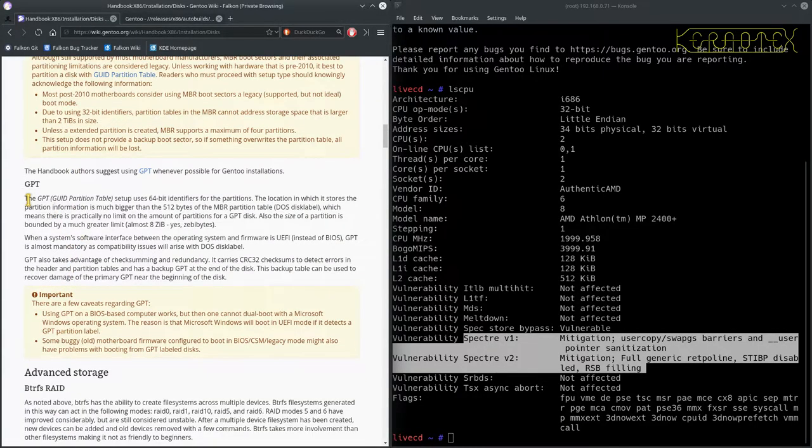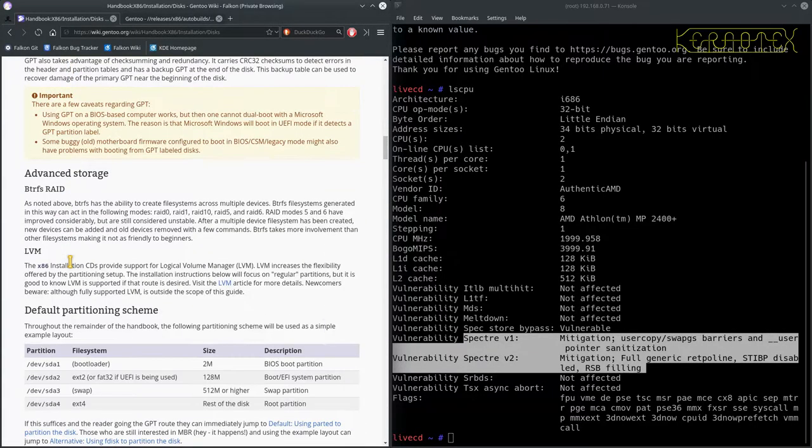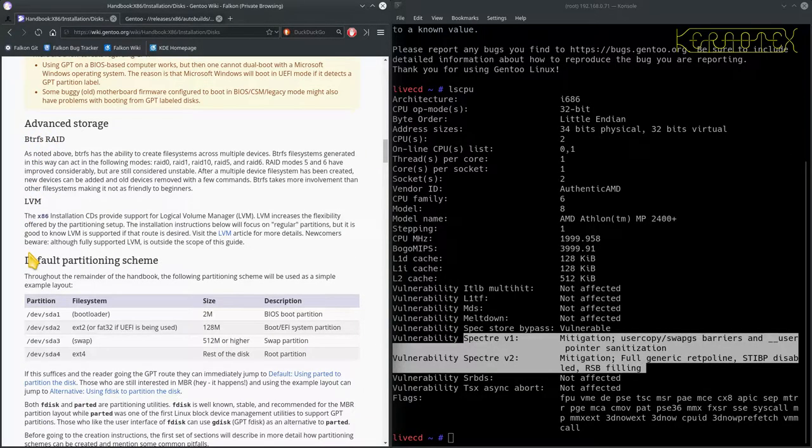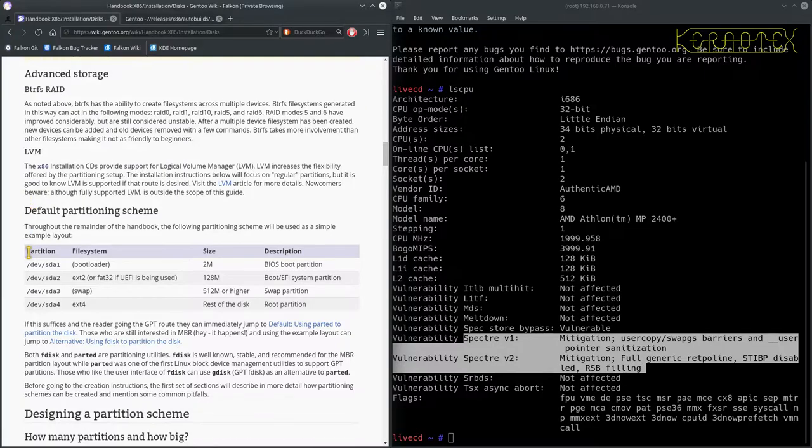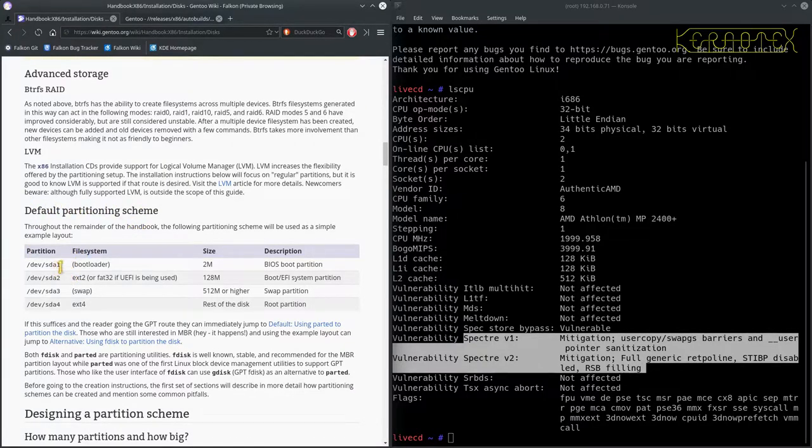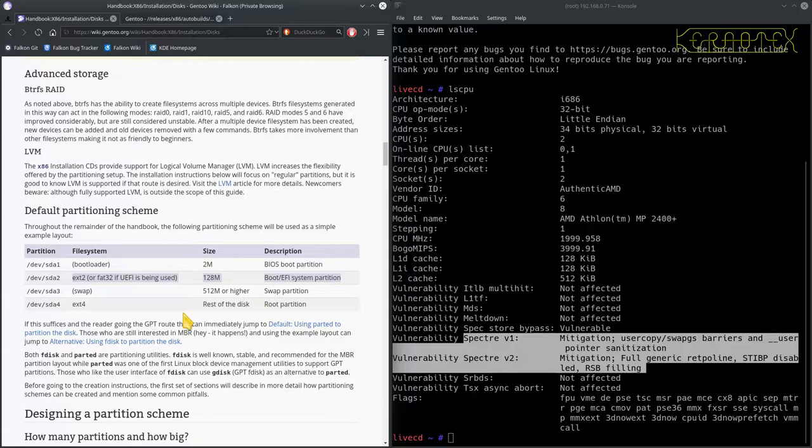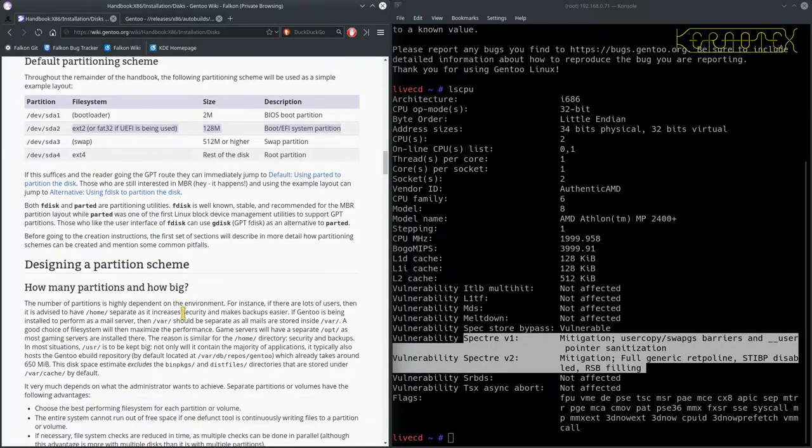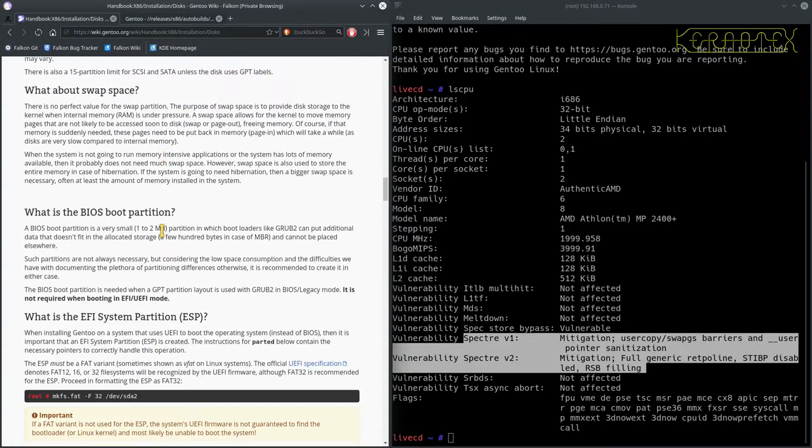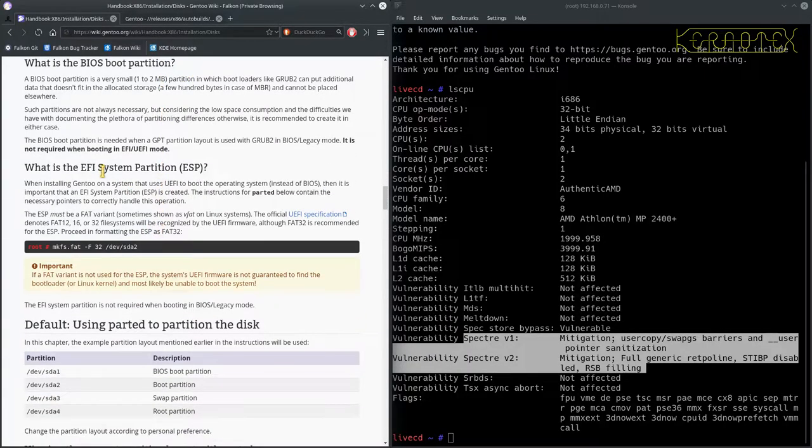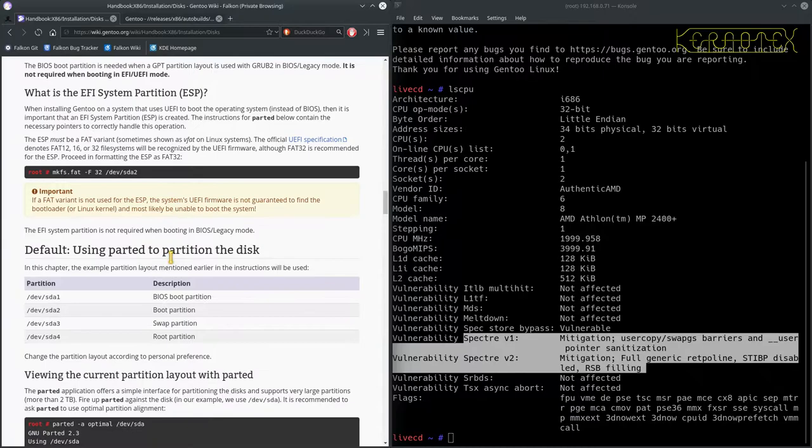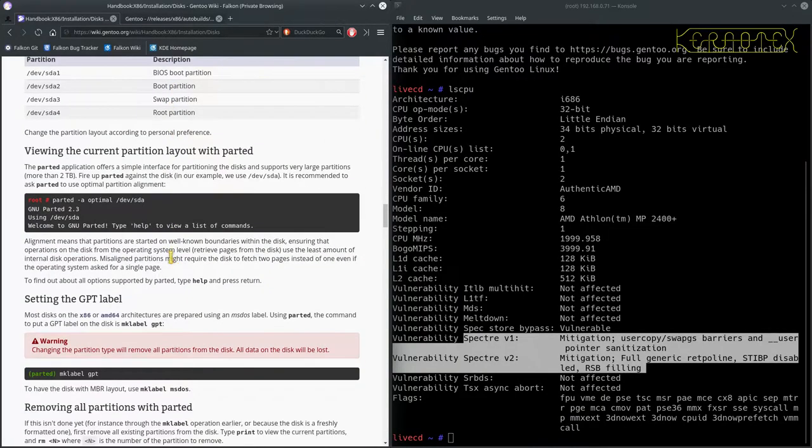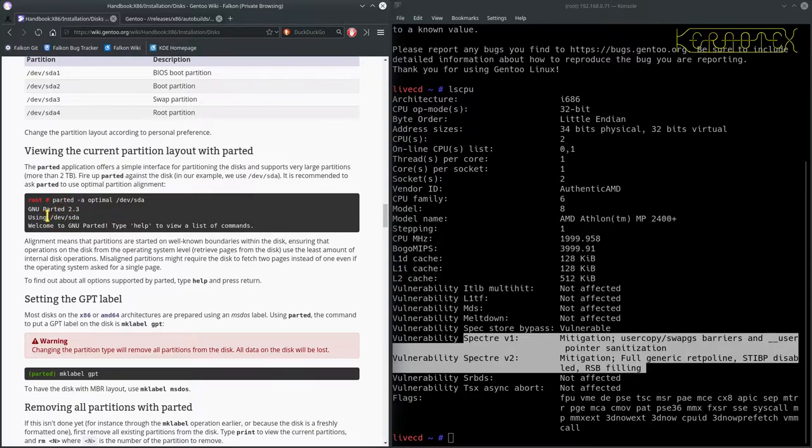Won't be using GPT. It says a bit here about advanced storage with Btrfs and LVM, not bothering with that. Obviously not using their partitioning scheme because GPT requires a BIOS boot partition, UEFI needs an EFI partition. So I'm just going to skip through all this. You're obviously quite welcome to read through this if you want to do something different or if you're using UEFI. I won't be using parted either because you only really need to use that for GPT really, I suppose, and setting labels.